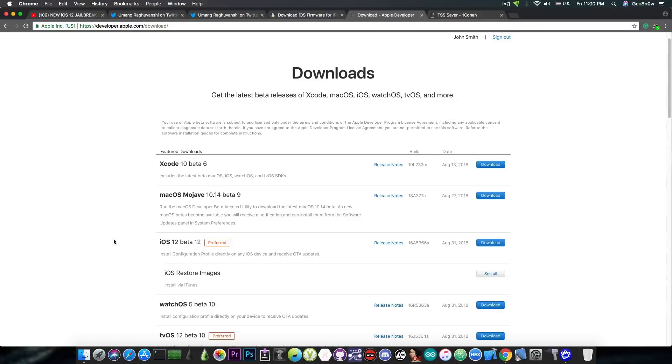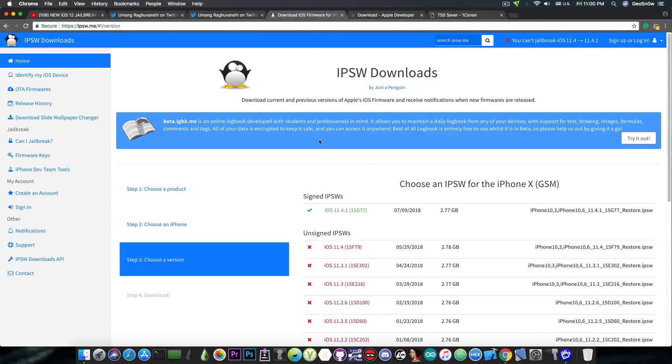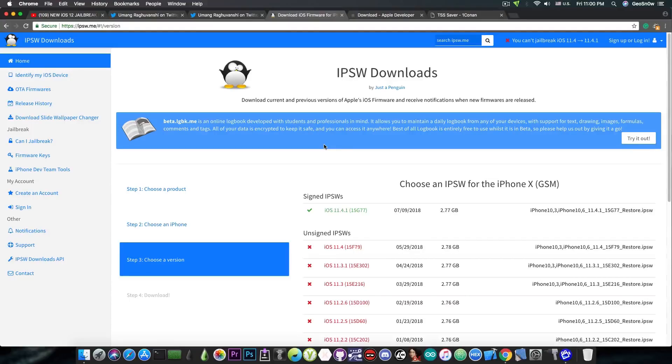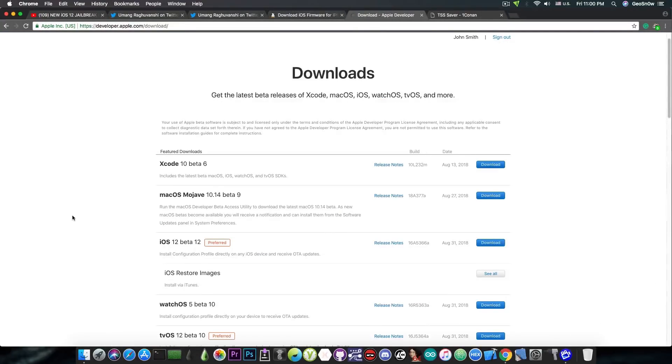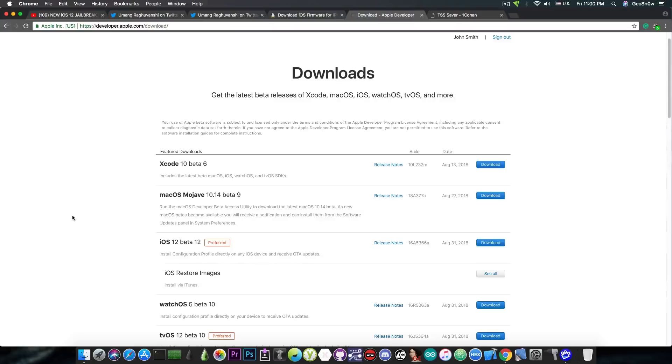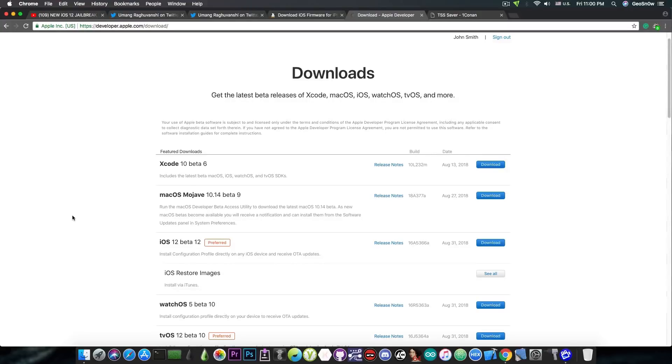So yeah, iOS 12 will definitely be a stable one, and compared to iOS 11, in my opinion, it will definitely be better. So if you're not jailbroken right now, you can definitely update to iOS 12, but I would recommend you to update to iOS 12 only when it comes out. Because in my opinion, iOS 12 will be jailbroken on the release version and not on a beta. It would make no sense to create a jailbreak for a beta version.